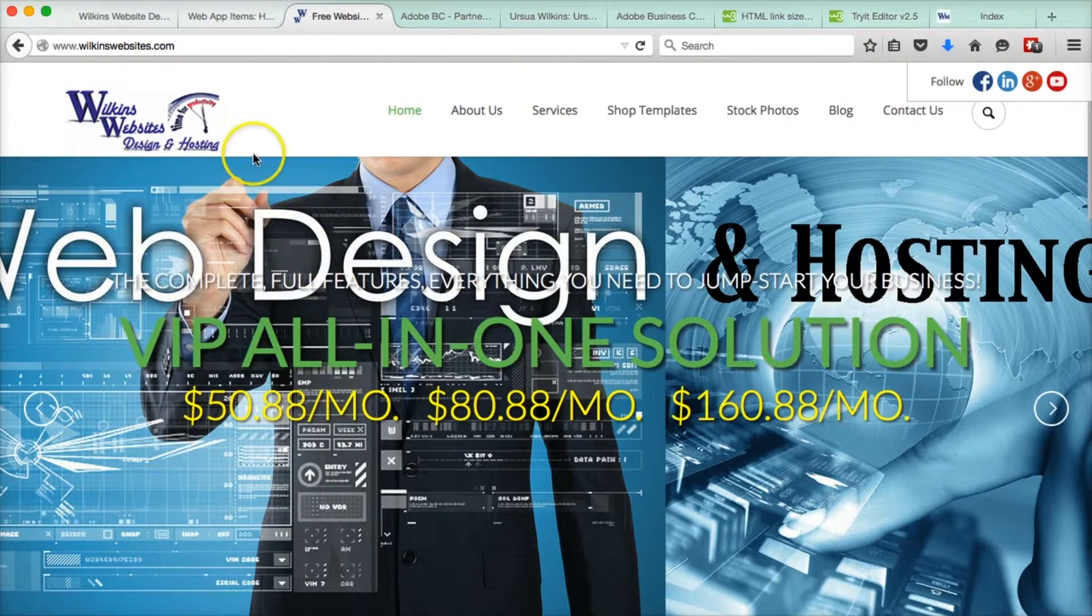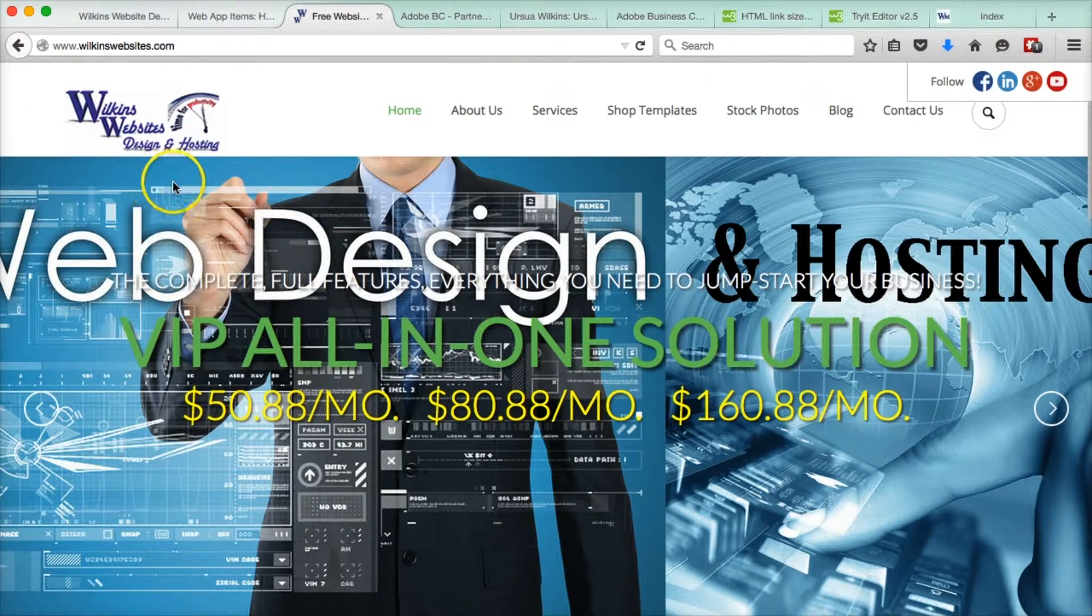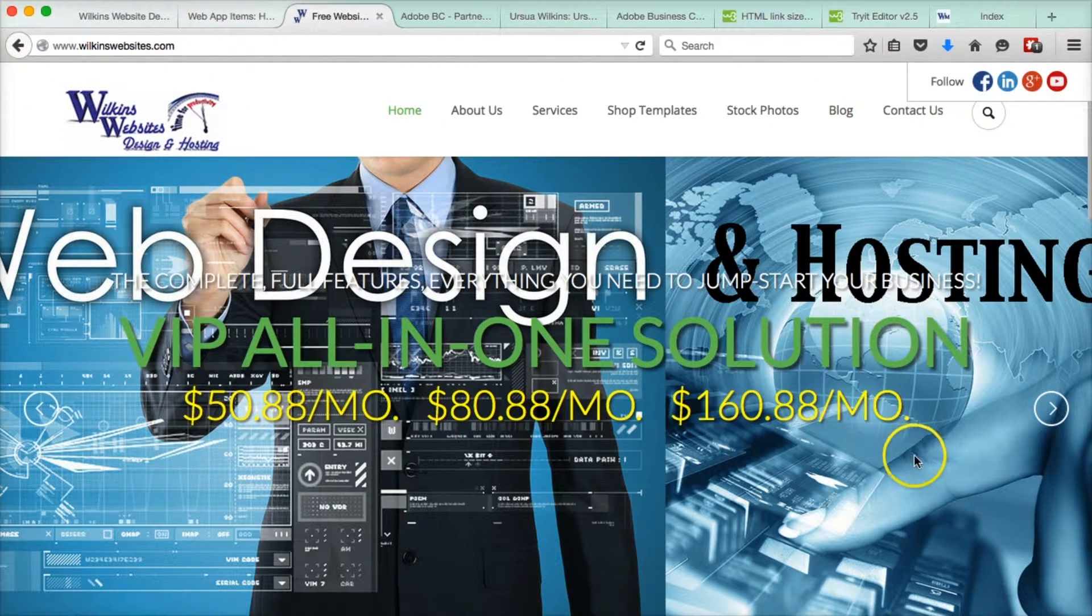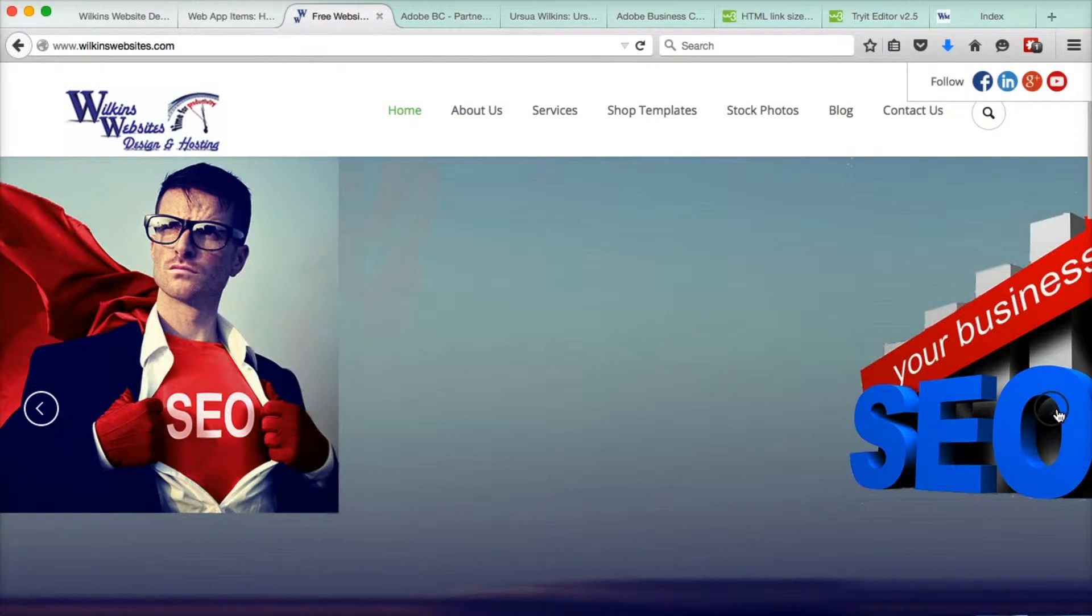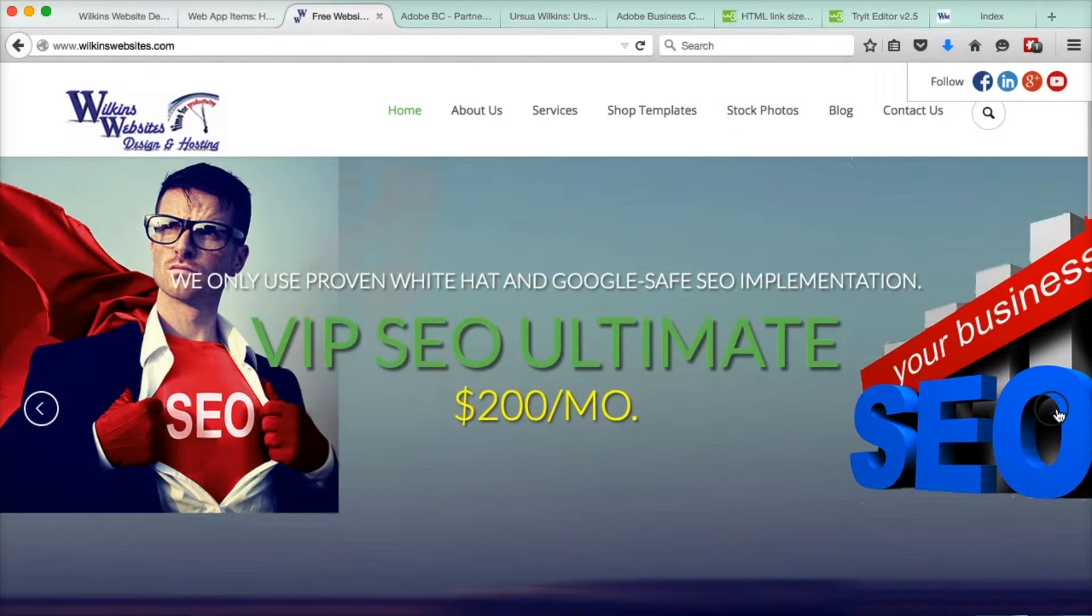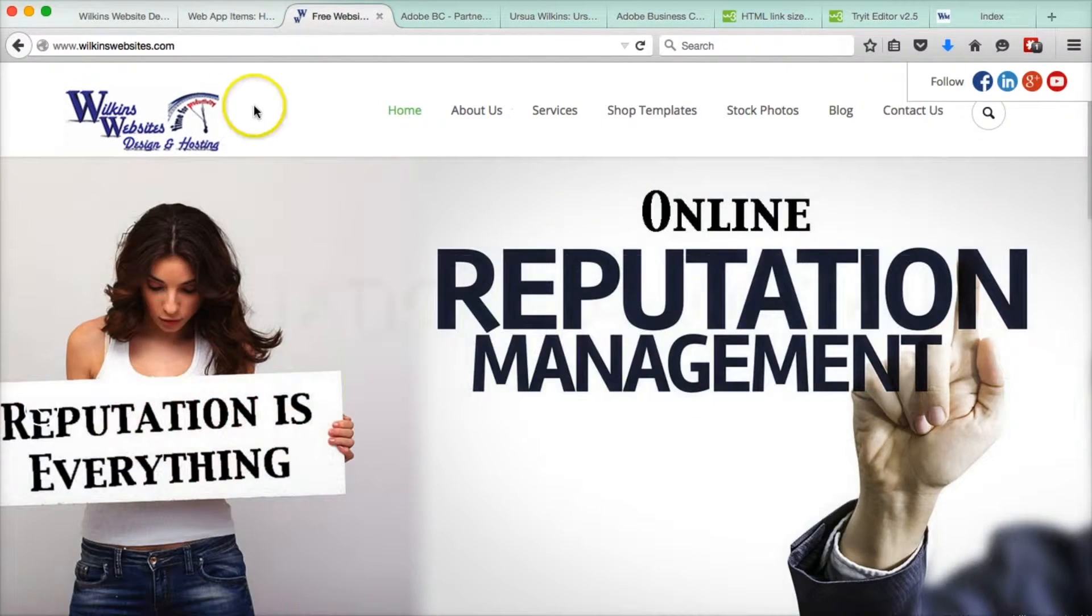Hello, I'm Thomas Wilkins from Wilkins website design and hosting. I hope you like the new redesigned home page.